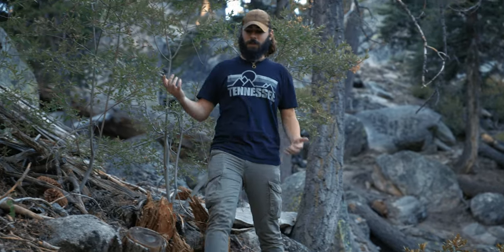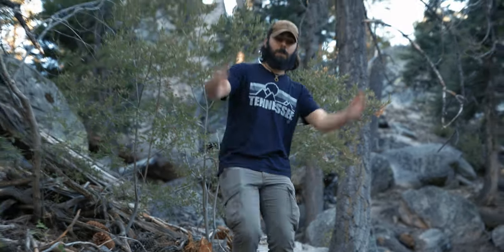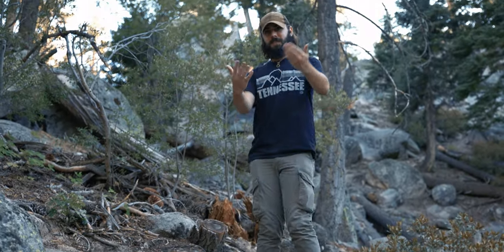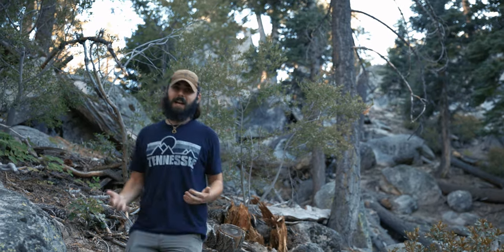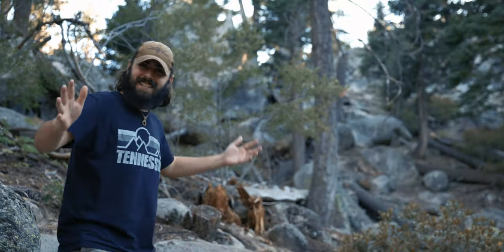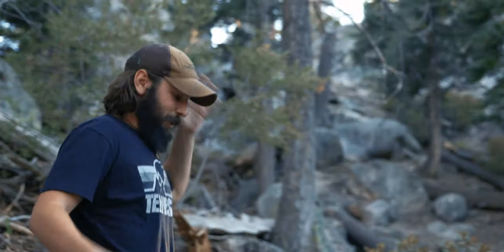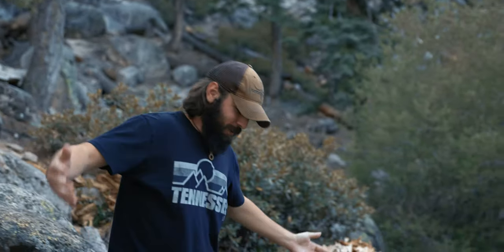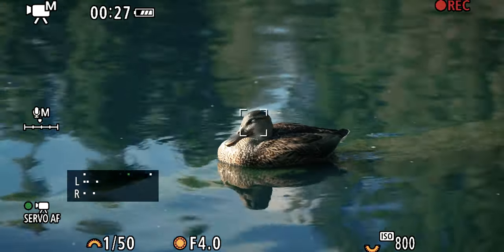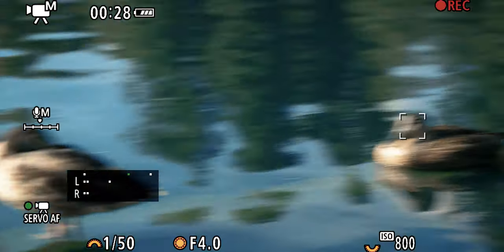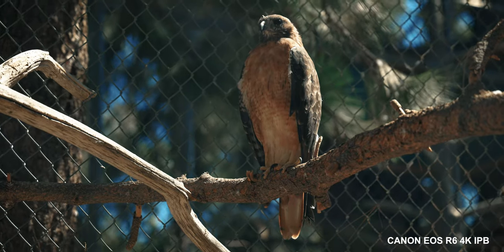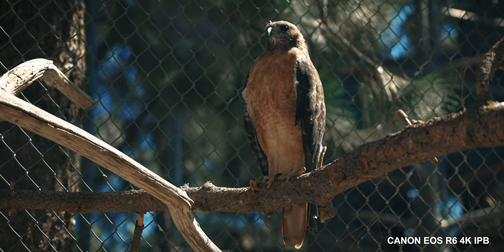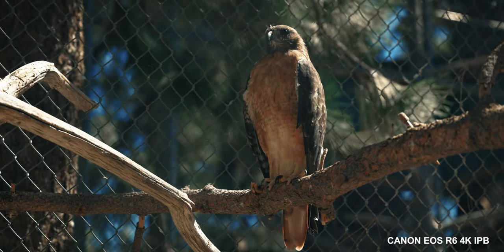On both the R6 and the R5, we're getting an upgraded autofocus with Dual Pixel Autofocus version 2. What you're seeing right now is it tracking me as I walk towards the camera, which is awesome. We also tested animal eye tracking at the zoo and it worked great — it was able to lock onto multiple different animals and it was beautiful.